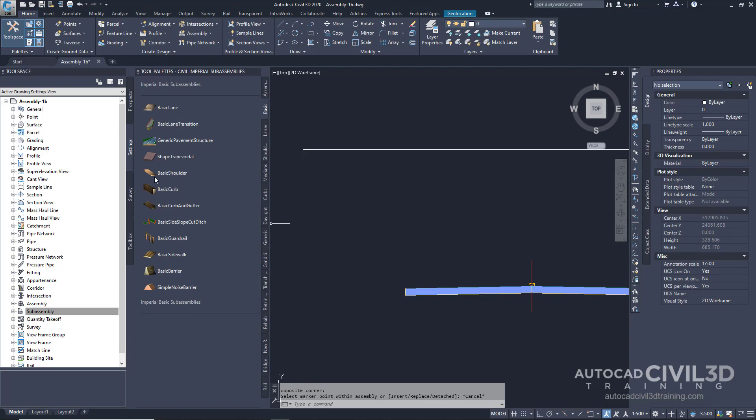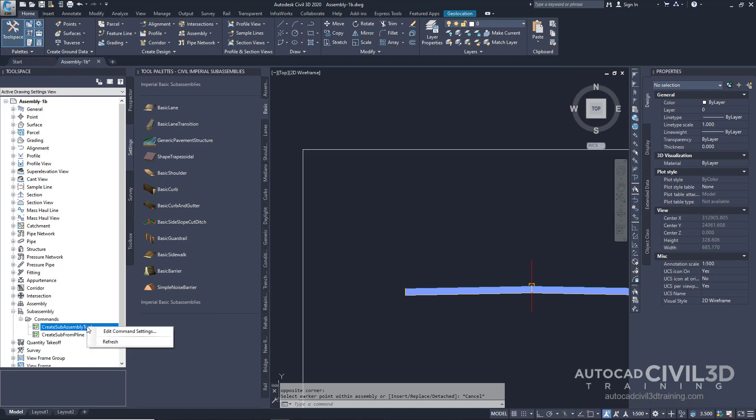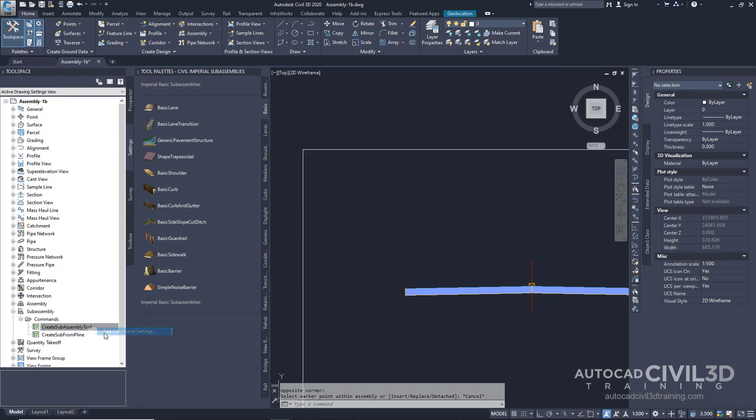Next, go back to your Tool Space and under Settings, expand your sub-assembly. Right-click under Commands, Create Sub-assembly Tool, and select Edit Command Settings. Now, expand the sub-assembly options.